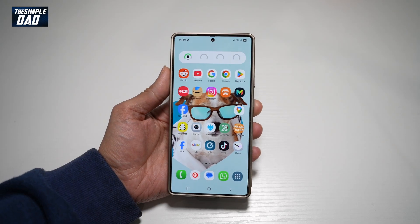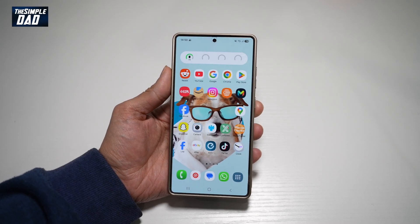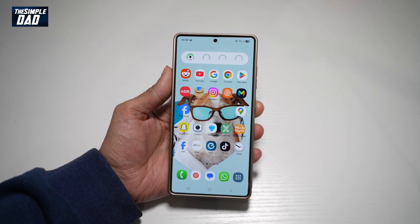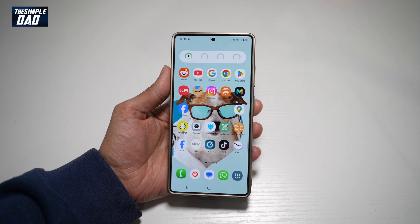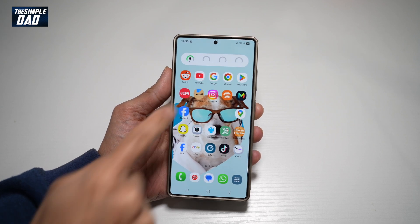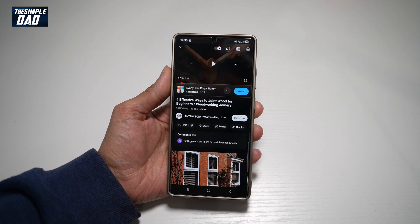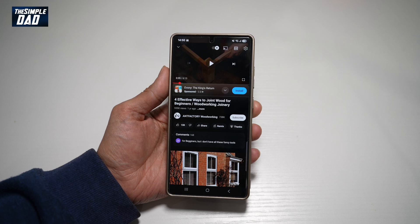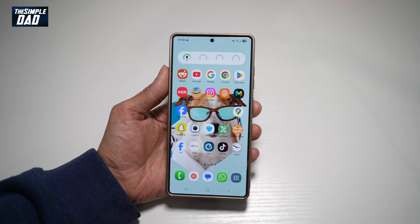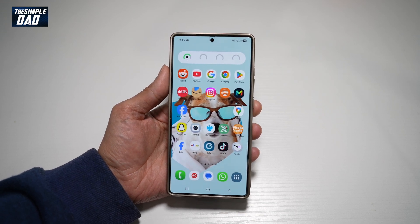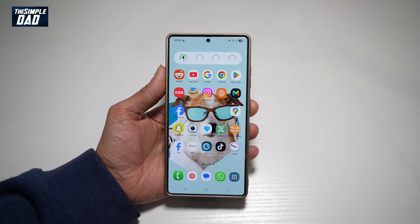Hi everyone, The Simple Dad here. In this video, I'll show you how to increase your media volume limit on your Samsung S25 Ultra. So if you're playing your YouTube videos and you're not happy with the volume limit, then let me show you how you can increase this to get the most out of your Samsung S25 Ultra.